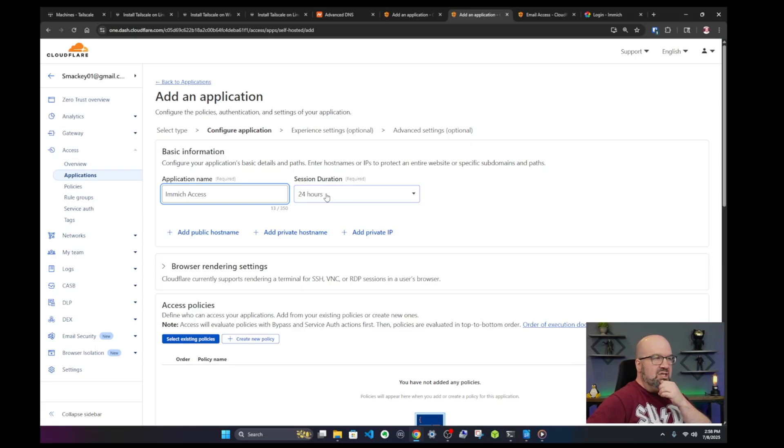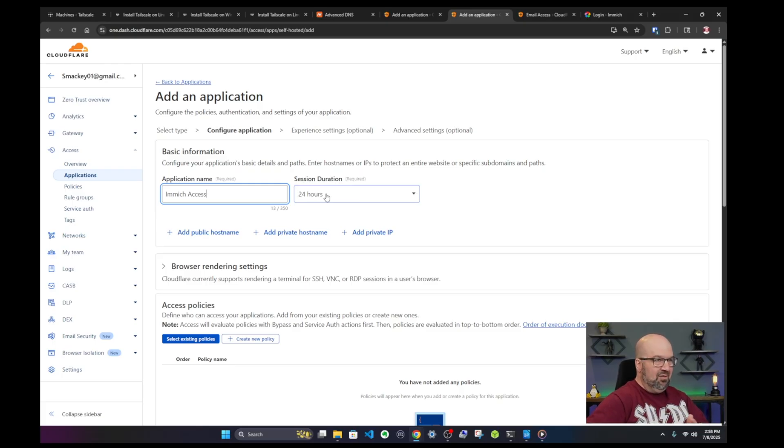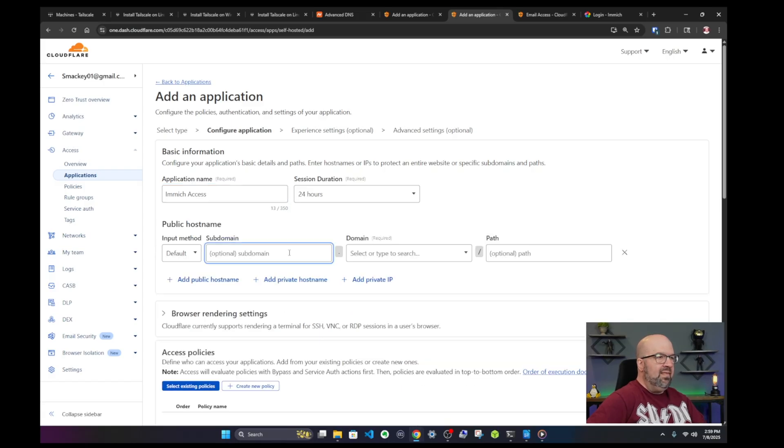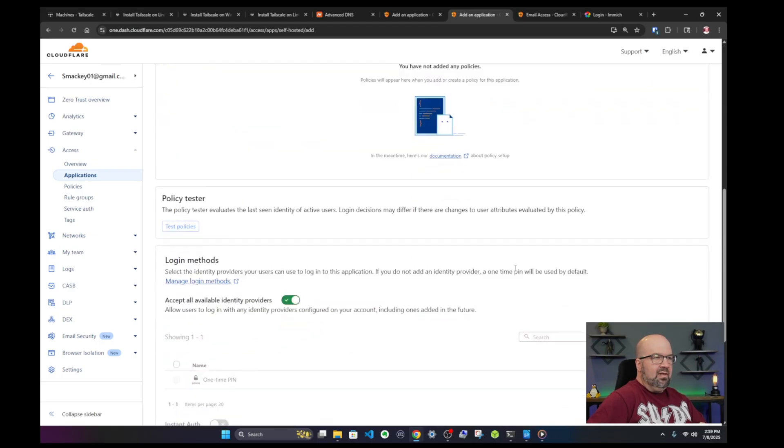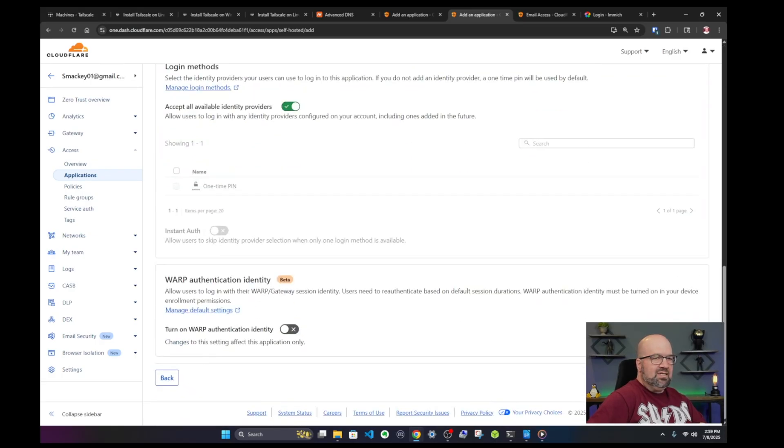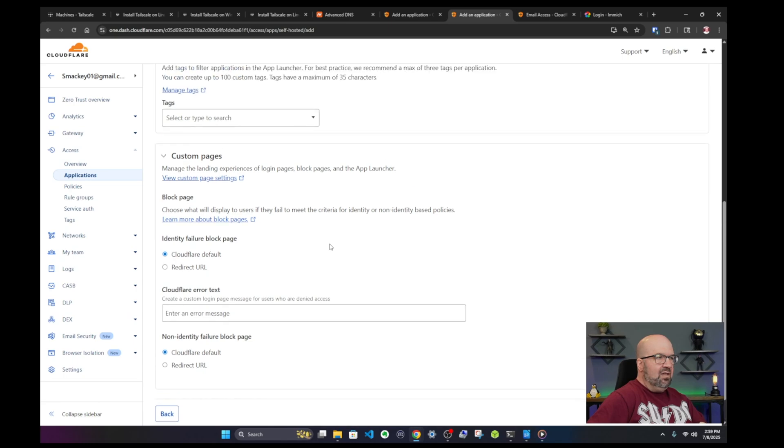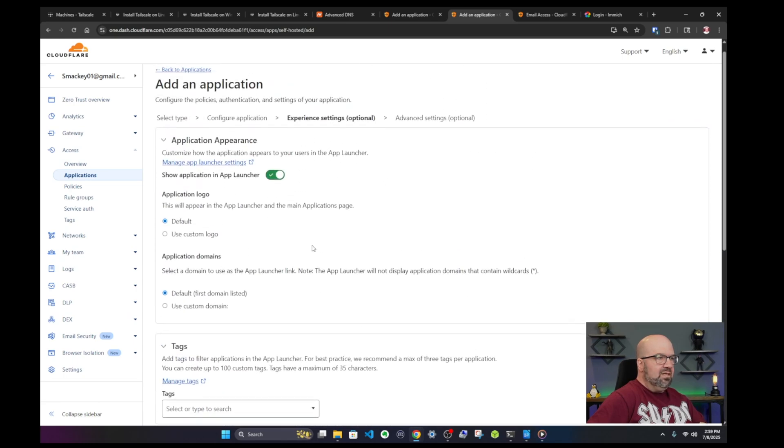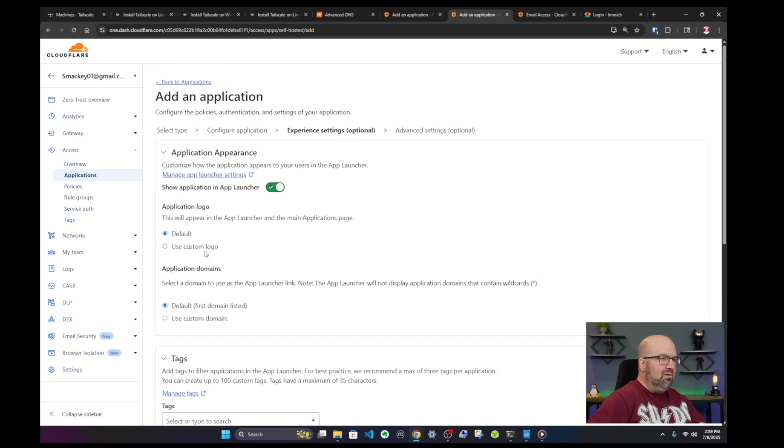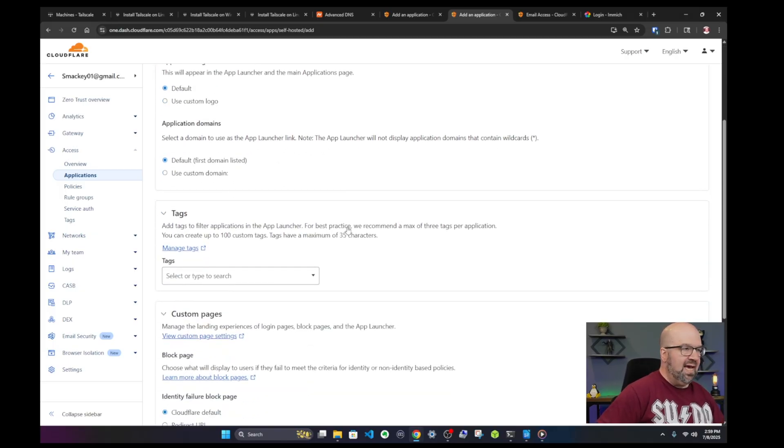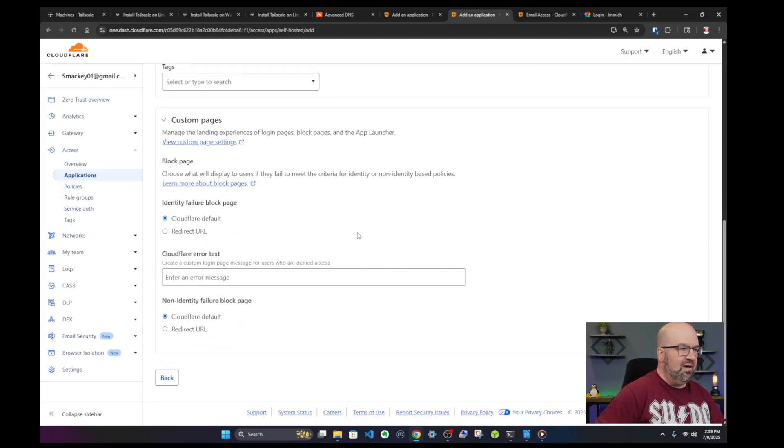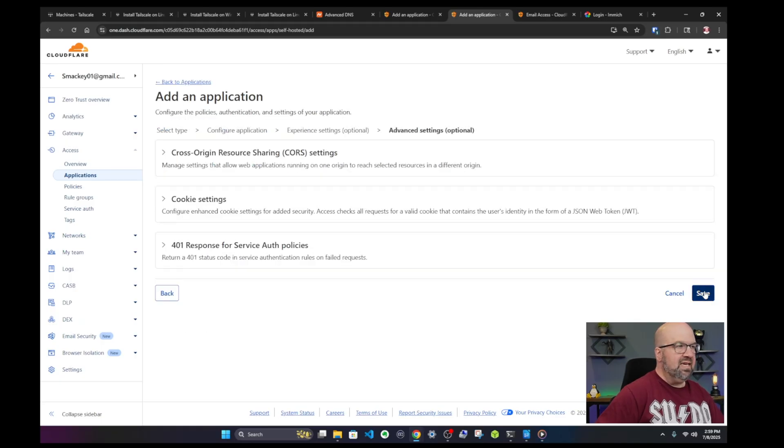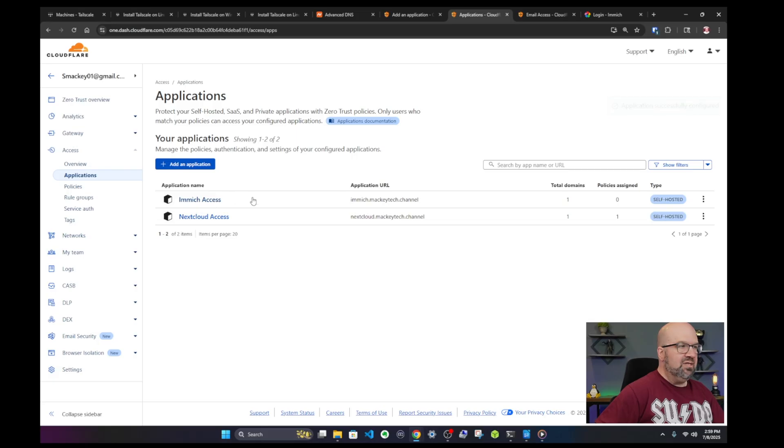By session duration they mean that when someone's trying to log into the website. That doesn't mean that's how long the application is going to run. It's a little bit confusing. I'm going to add public host name. So click on that and then I'm going to type in Immich and then select our domain Mackie tech channel. And then I'm going to go down to the bottom and select next. And I left all of these as default in terms of using a custom logo when people log in. If you want to have certain tags or certain custom pages I just left all this as default and clicked on next and then clicked on save.